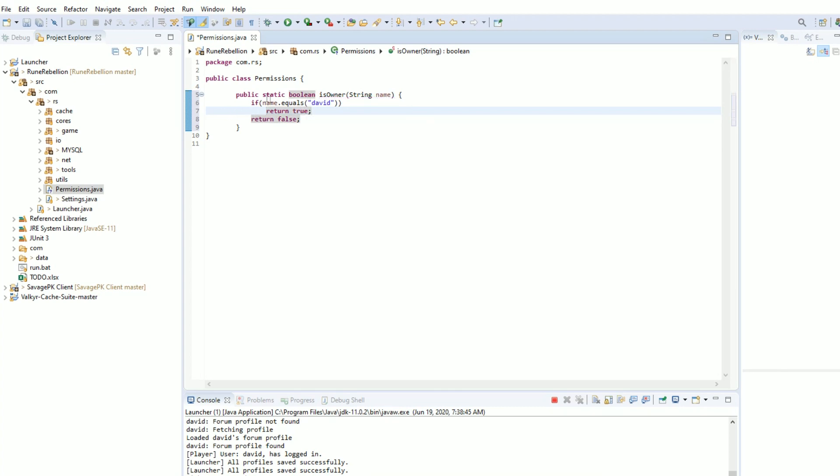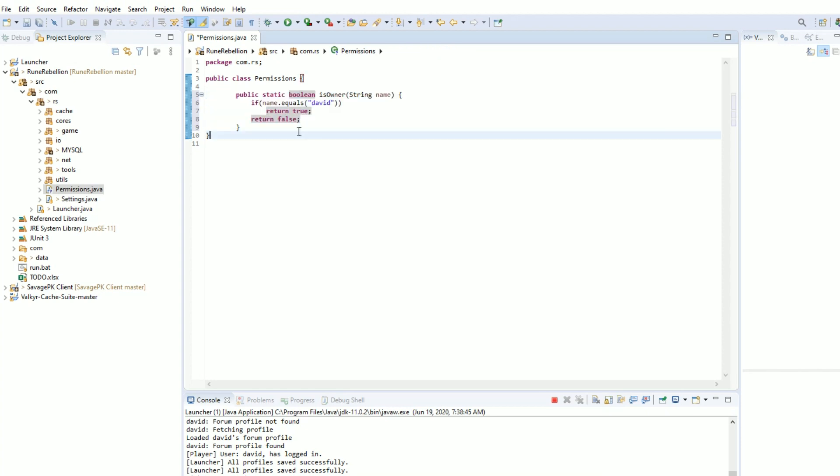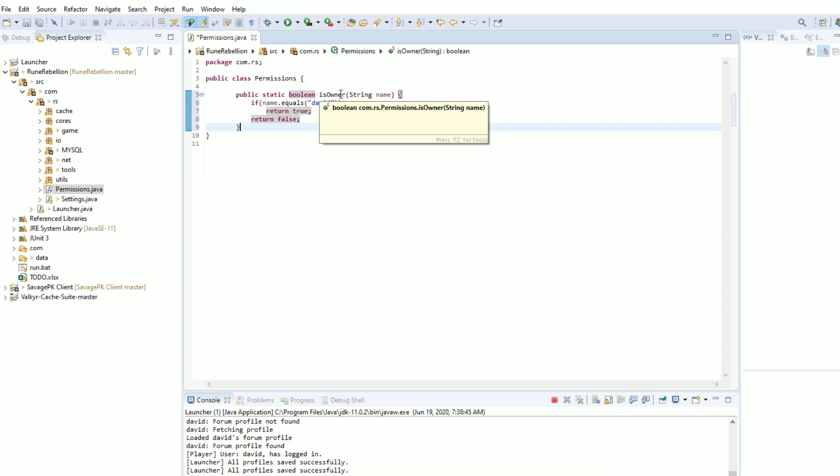It is important that this is public static. That way we can call this method anywhere else in the server. What this says is it's going to take in a string of a name.